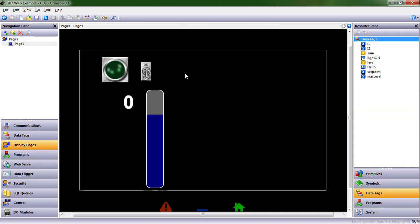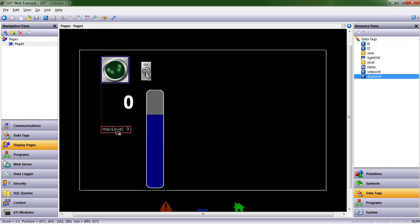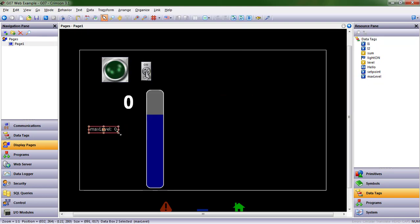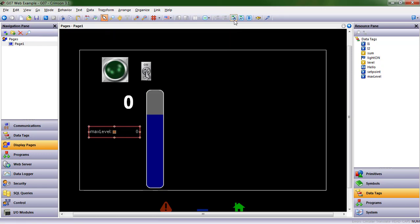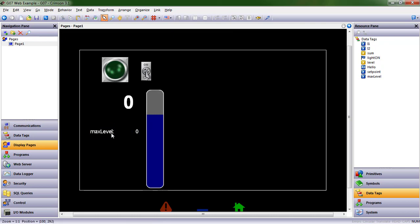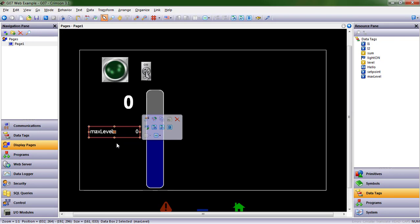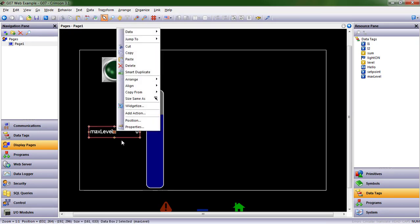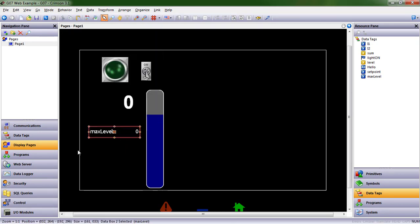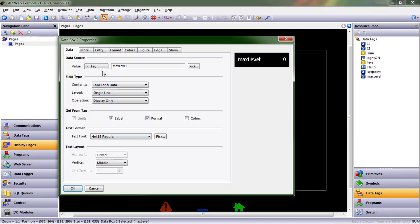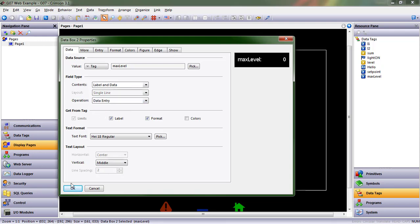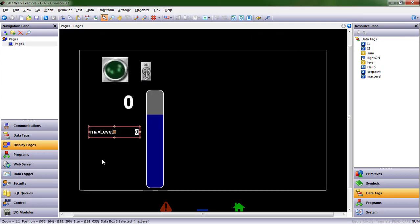So I came to my resource pane. I found my max level data tag. I'm going to make it a little bit bigger this way and increase the size of the font by clicking right here. Now I want to make this data entry. A few ways we can do this. When it's blue, we click it, and right over here, if we click that icon, it makes it data entry. We can also go into properties and do it from there. Currently, it's display only. I choose data entry, click OK.